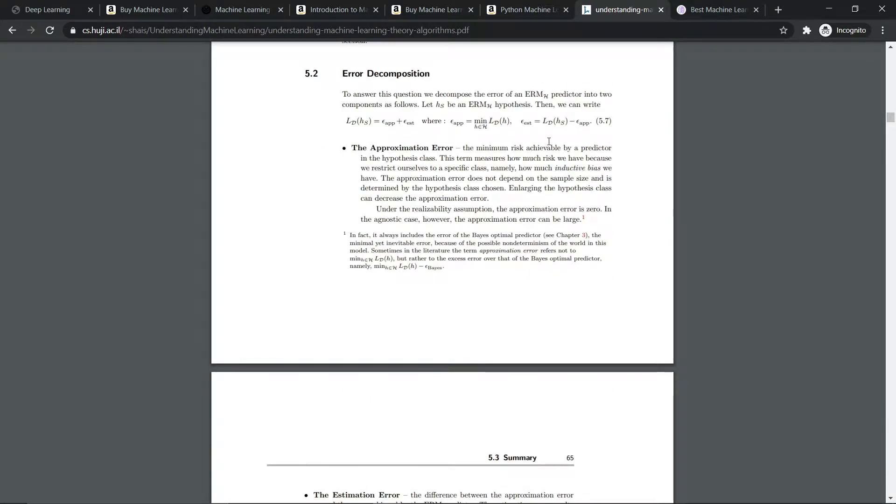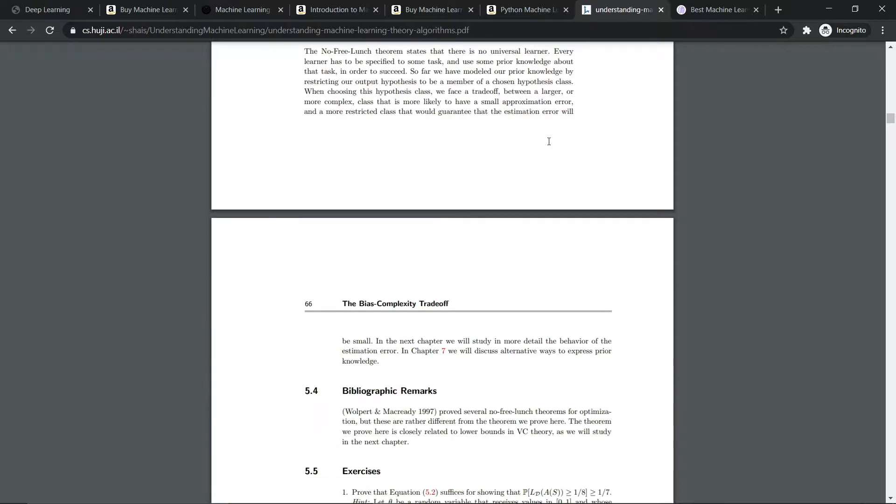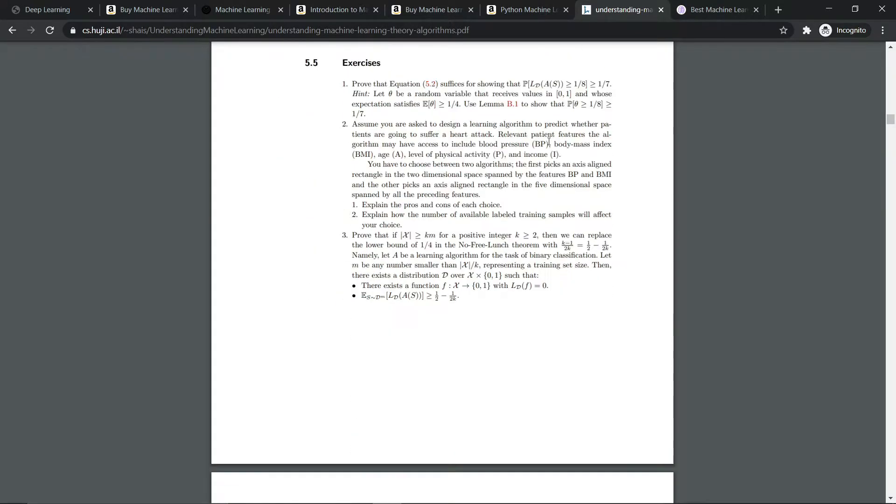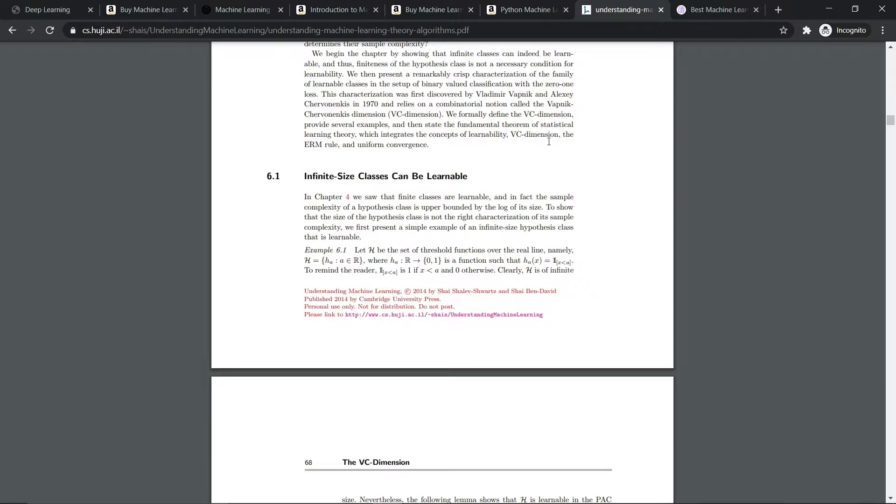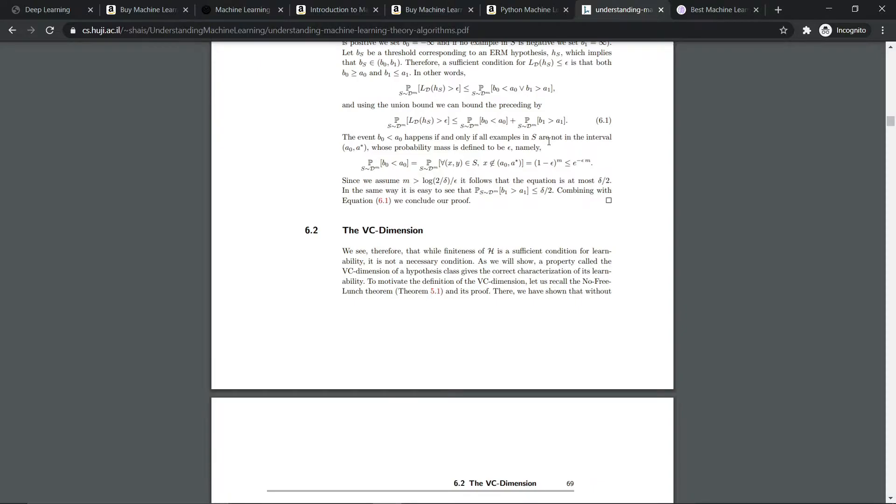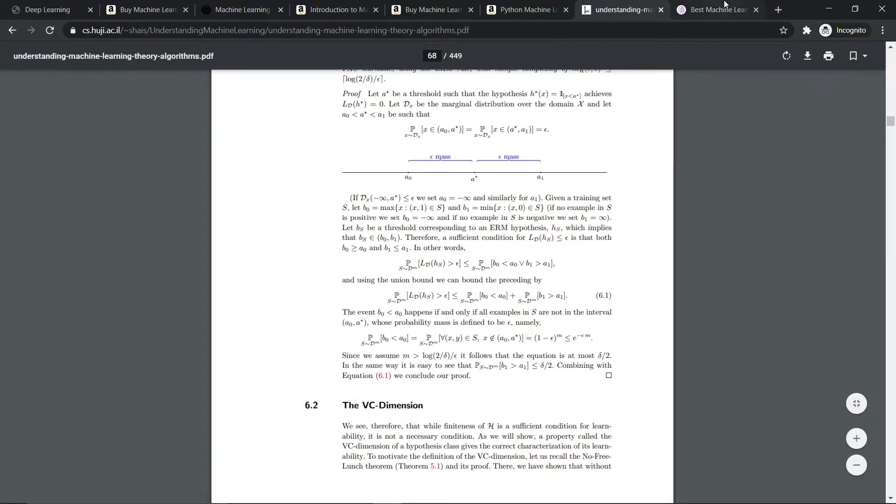So if you want to learn machine learning in detail, if you want to learn all the theories and all the algorithms, then you should follow this book. This book is amazing.